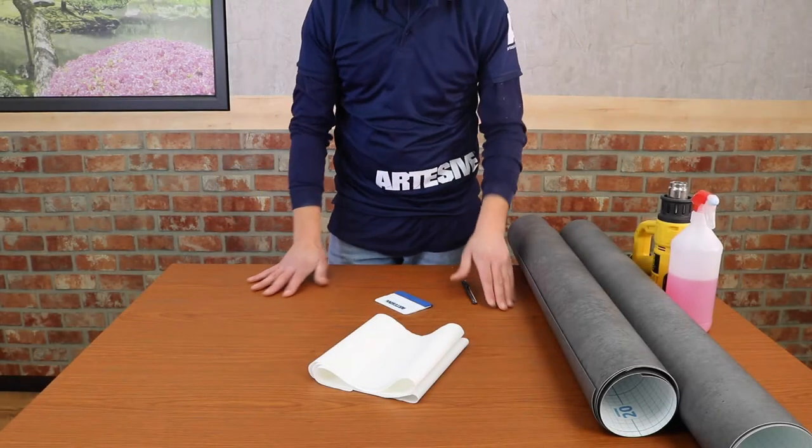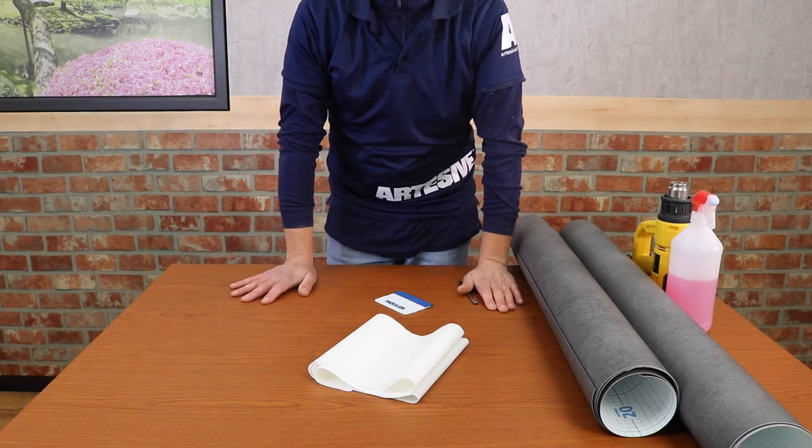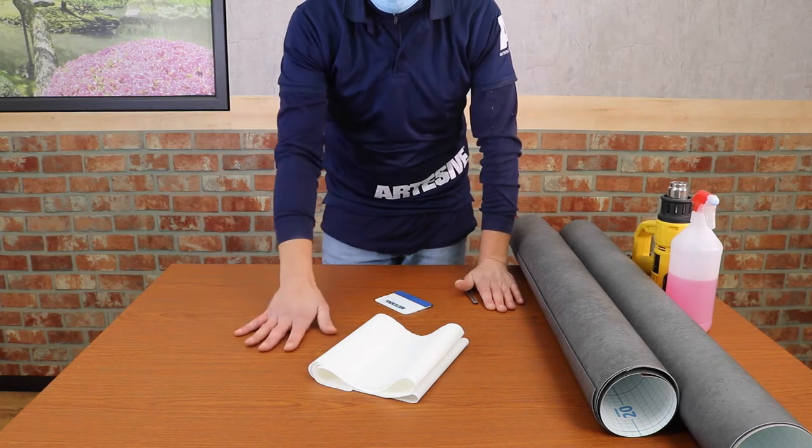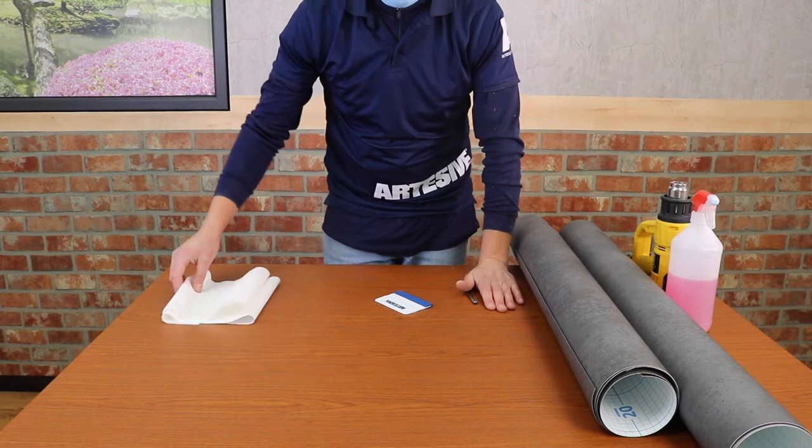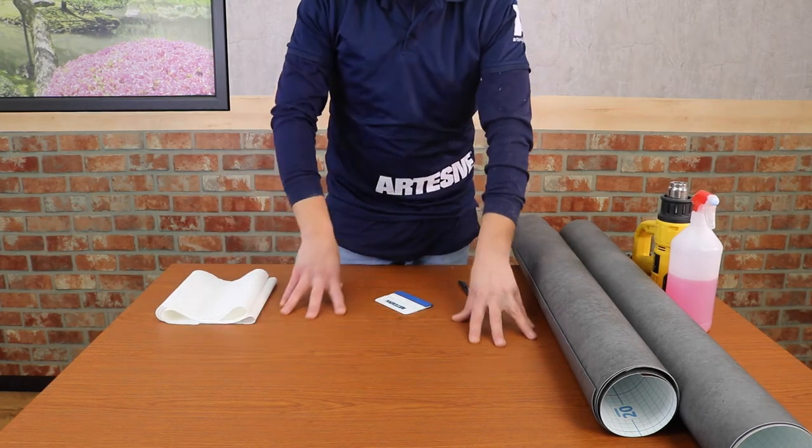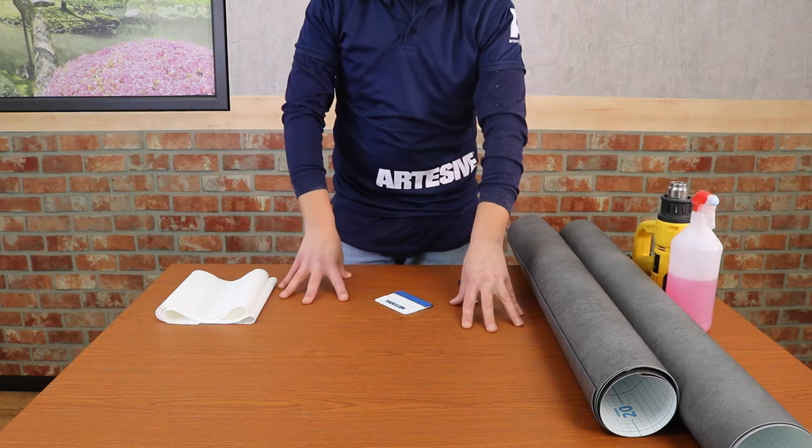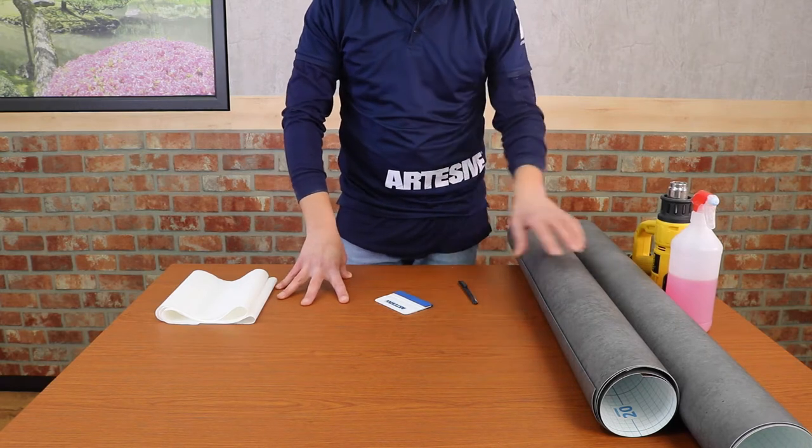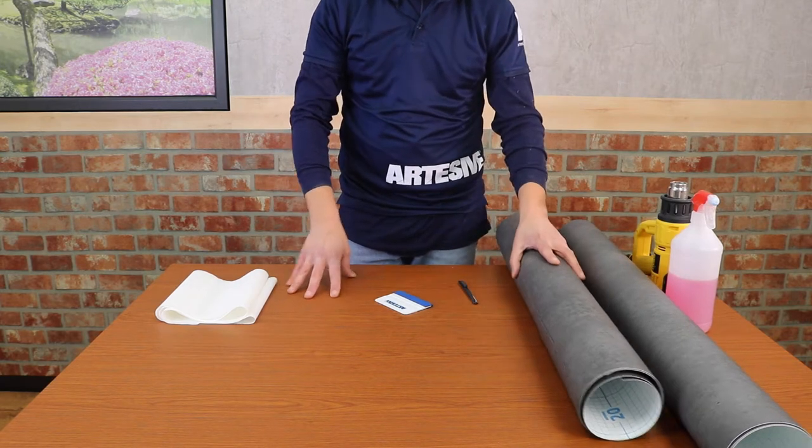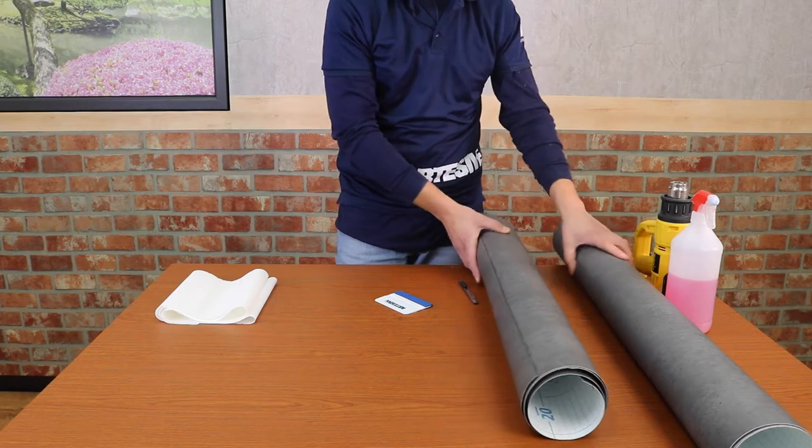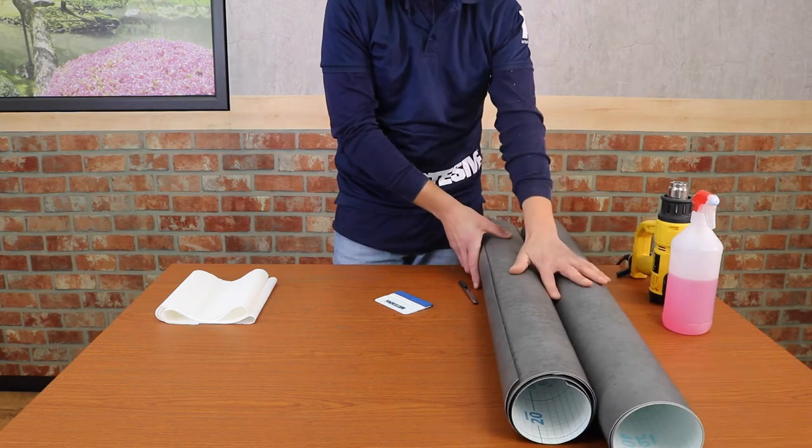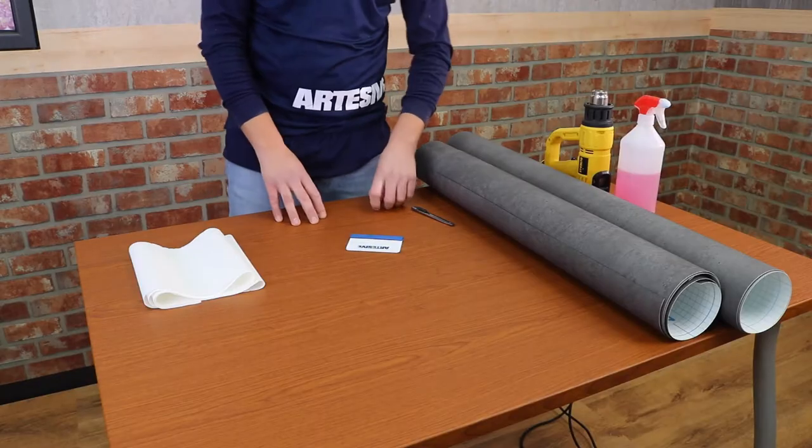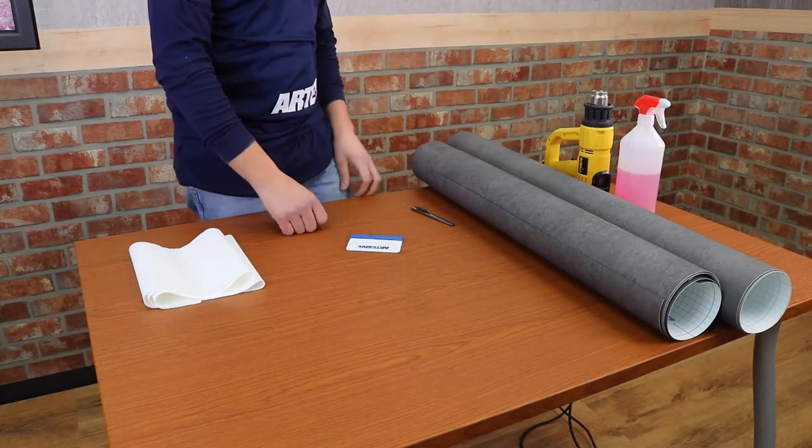Hello everyone, today we will show you how to change the look of a table with Artesive adhesive films. We have a table that has already been renovated five years ago with a cherry tint. Today we want to make it a little more modern by using ST015 dark concrete effect film.